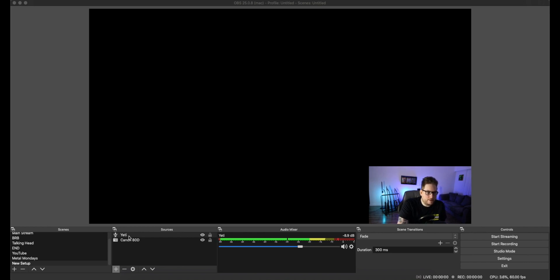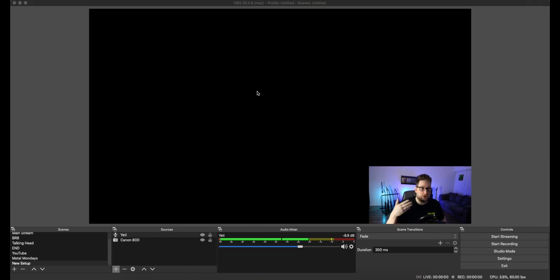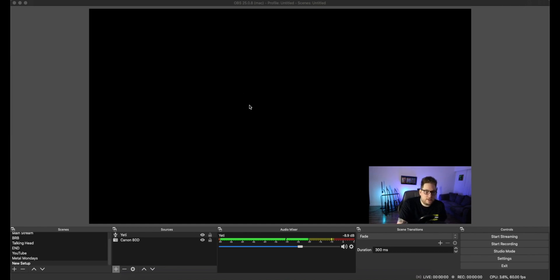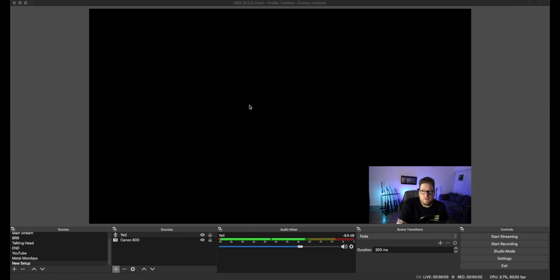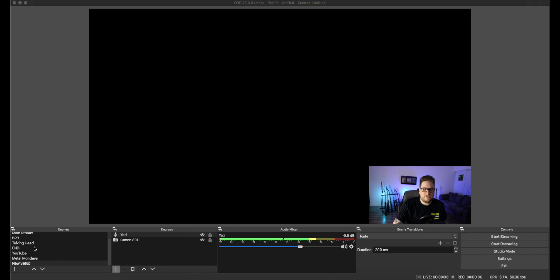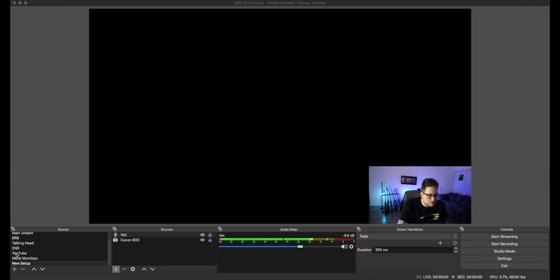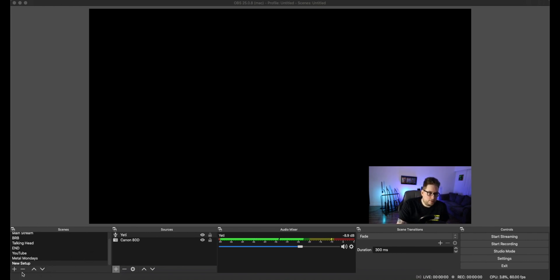It's actually quite simple once you understand where everything is and what the limitations are of OBS. So you're going to have a few main sections here. Your big screen in the middle here, that is your canvas. That is what you're going to be streaming to the internet, to the world. In this case, my canvas is set to 1080p60.